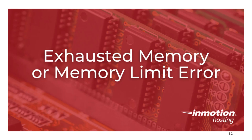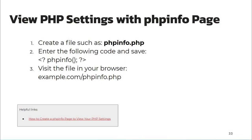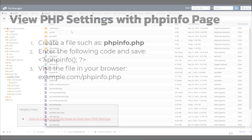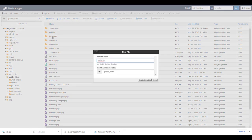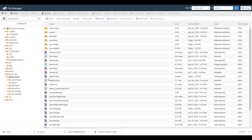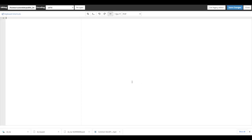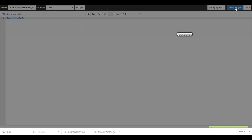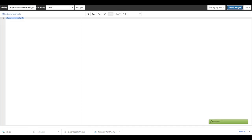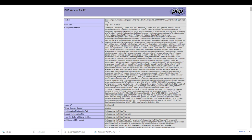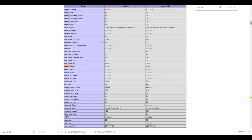Finally, we're going to discuss exhausted memory or memory limit errors. Maybe this is what is displayed after enabling debugging. A good way to view your current settings is to use a phpinfo page. To create a phpinfo page, just create a file with any name such as phpinfo.php, add the phpinfo() line of code to it and save. Then visit the file in your browser and you'll see information about your current PHP environment. It can also help to search the page for a specific setting such as memory_limit.